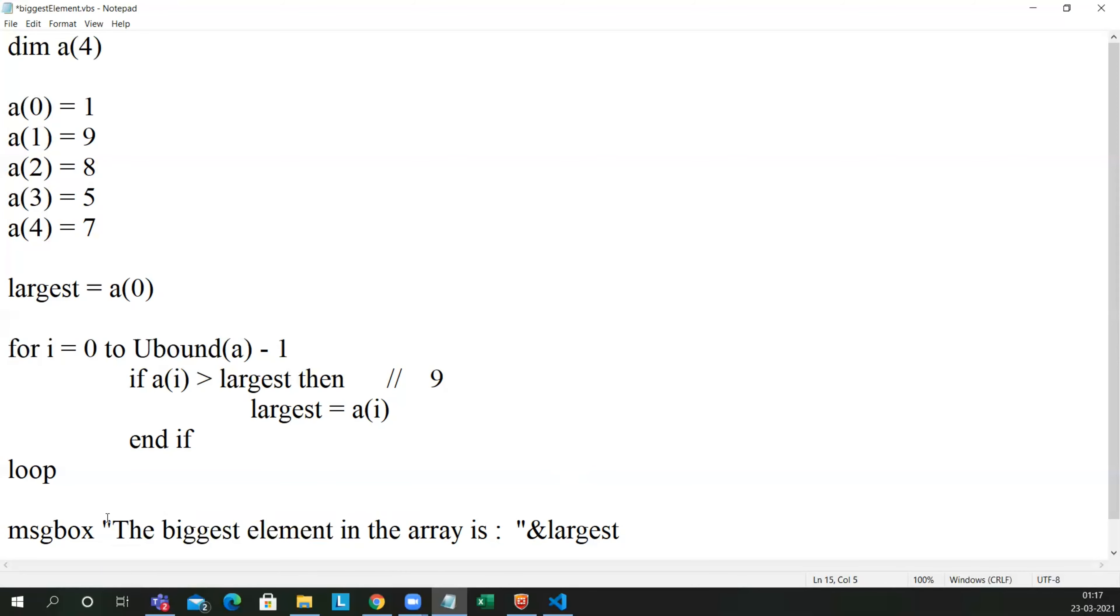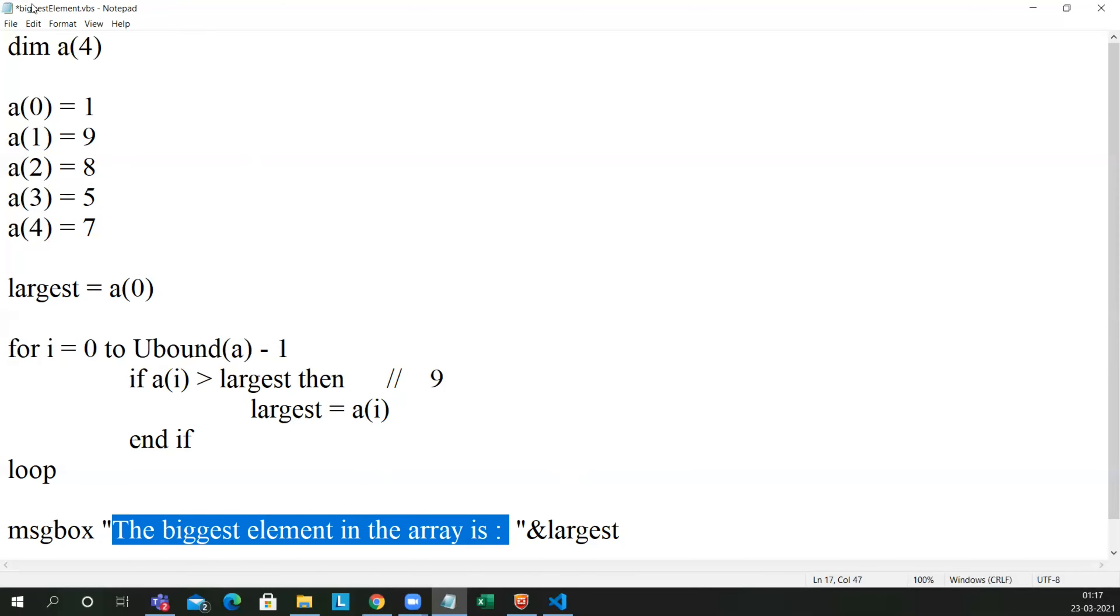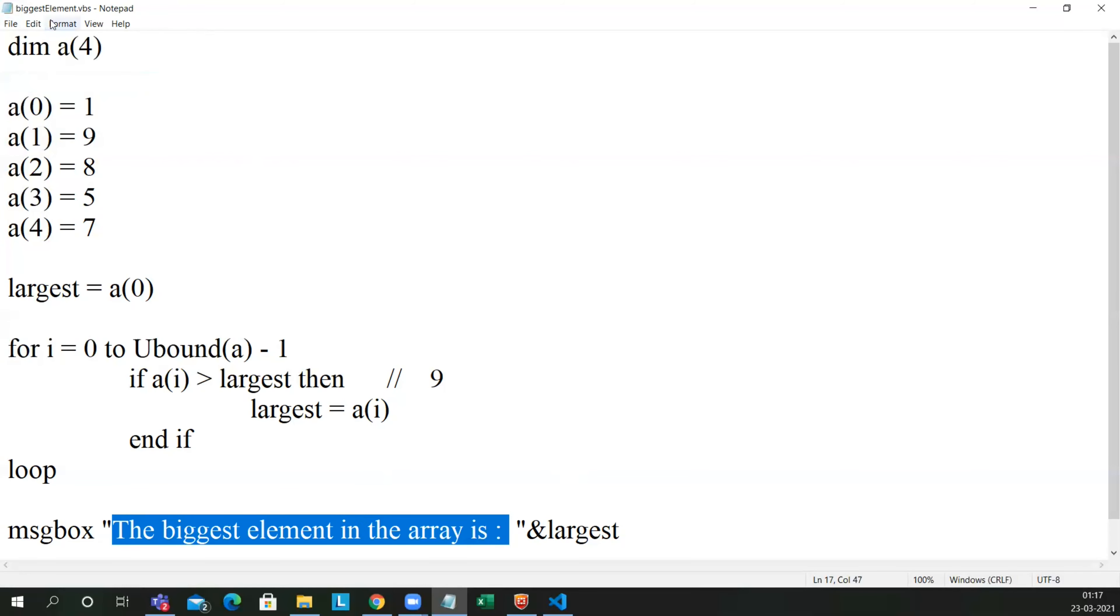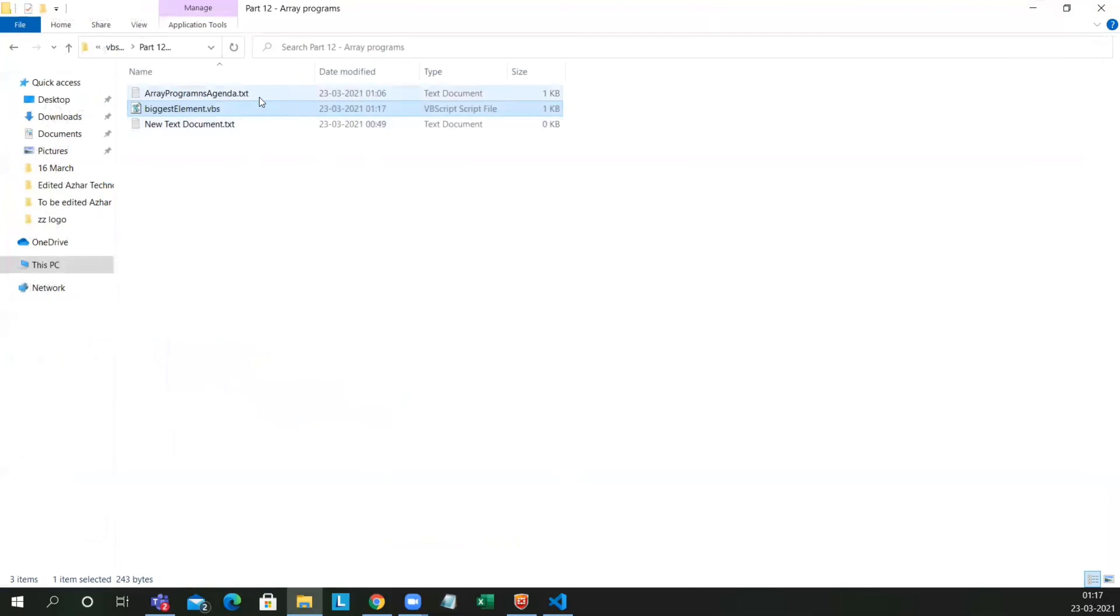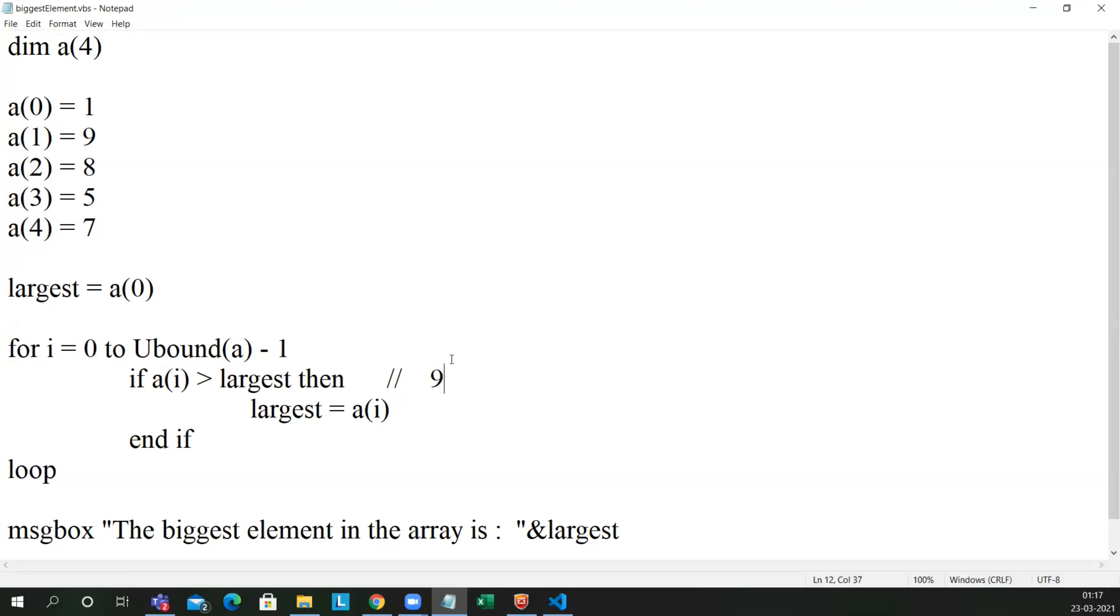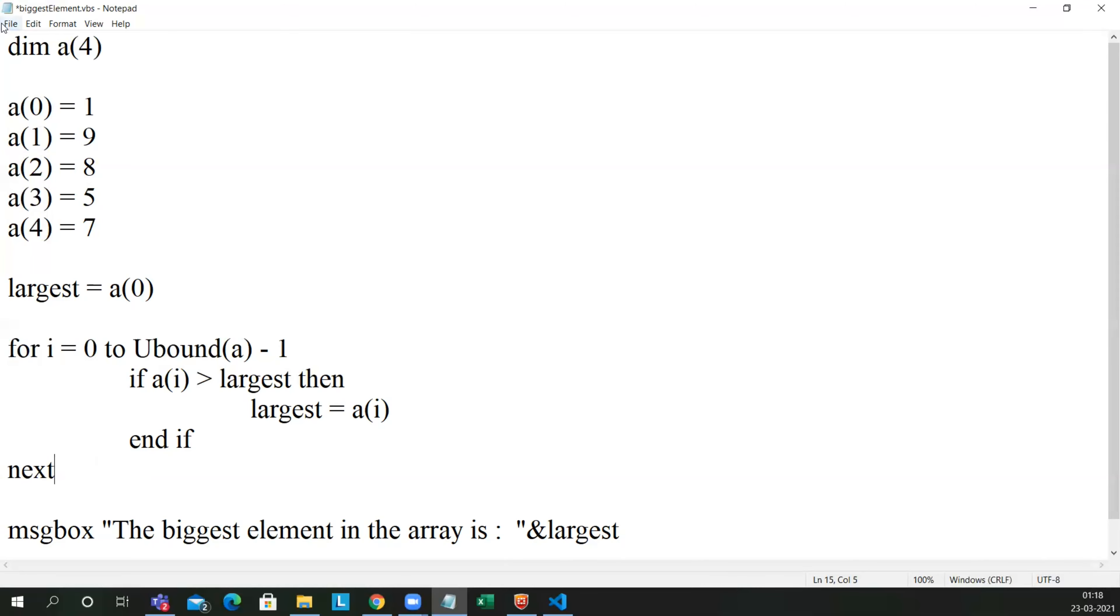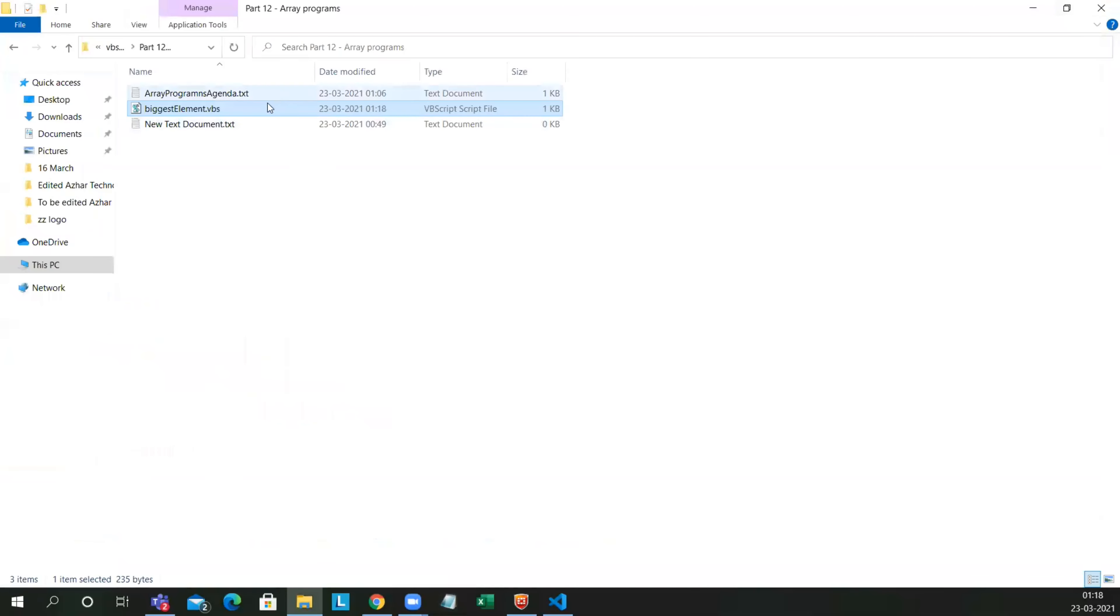So let me save this. Already I've saved as biggest element dot vbs. Let me close it. Let me double click this. Sorry guys, I just have to delete this. So one more change I have done is I have put next here. So now what I will do, I'll save this and close it. I'll double click it.